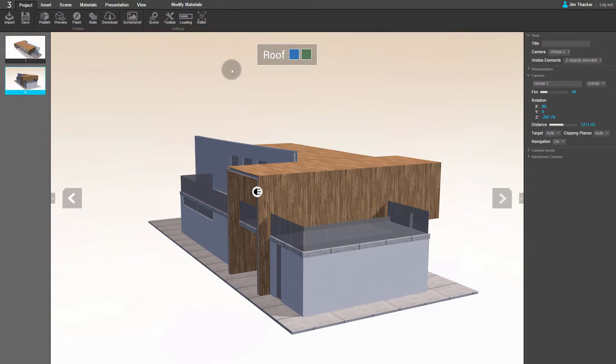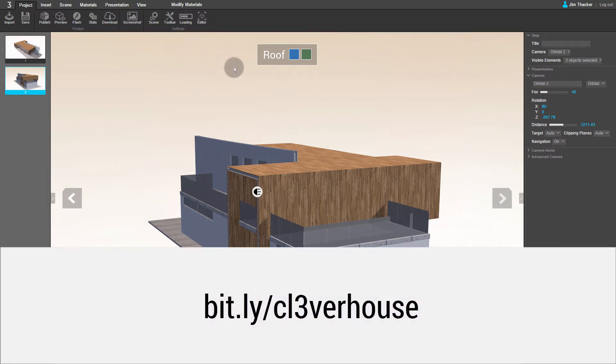In this video, we'll look at how to set up custom animations for your presentations in Clevver. For the demonstration, I'm using a free 3D model from the SketchUp 3D Warehouse. You can find it at bit.ly/ClevverHouse.